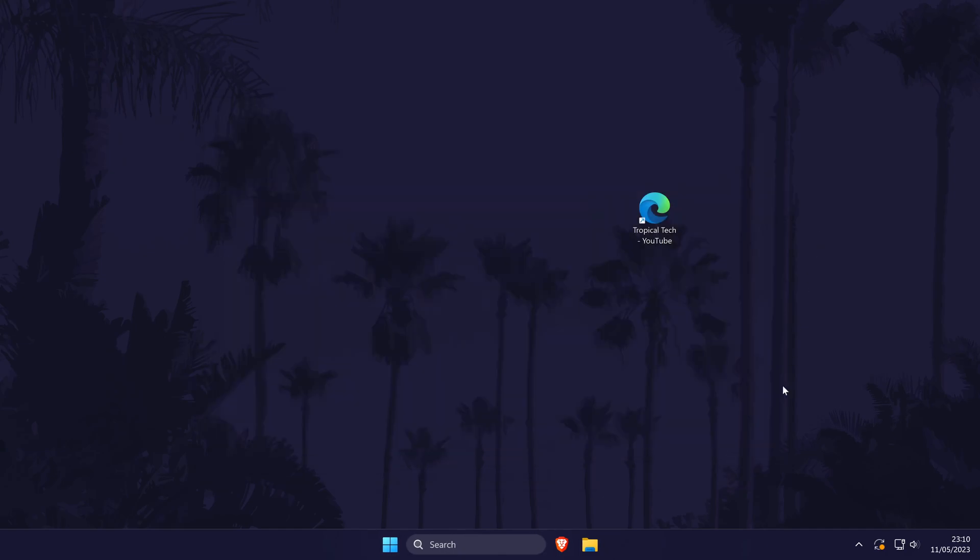And so that is how to add a website shortcut to the home screen on a Windows 10 or 11 PC or laptop.